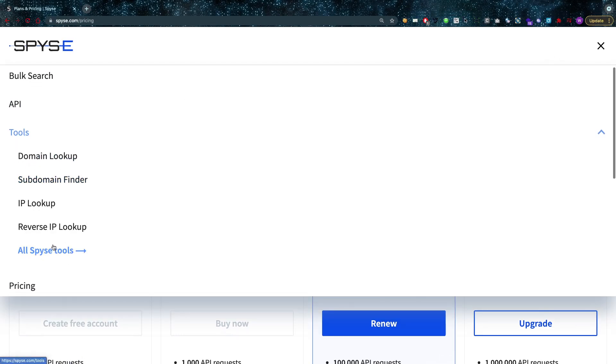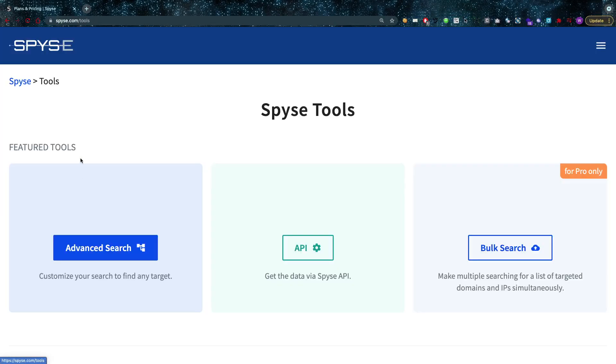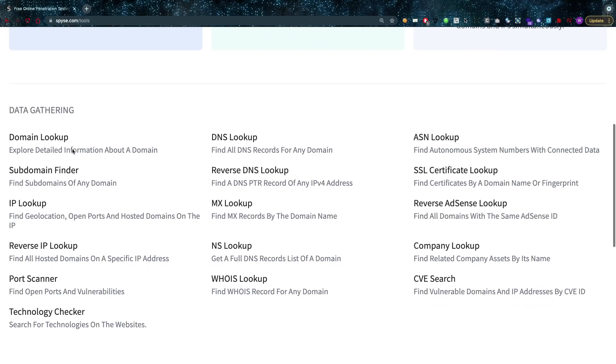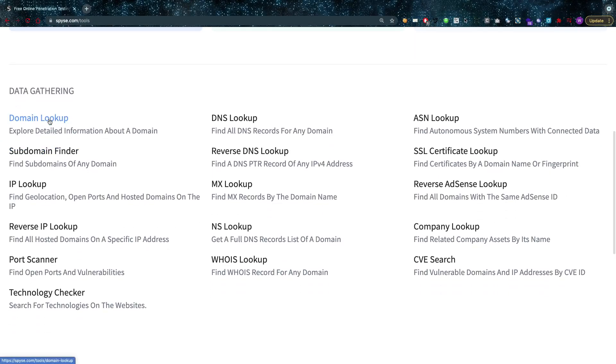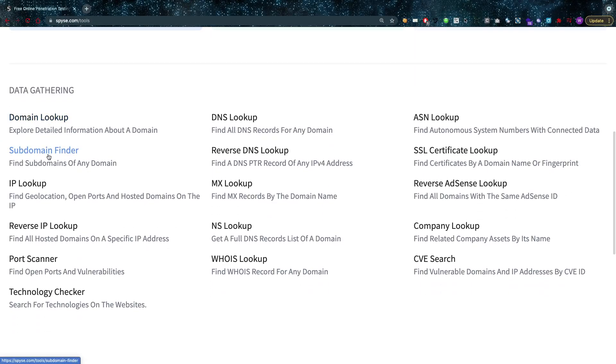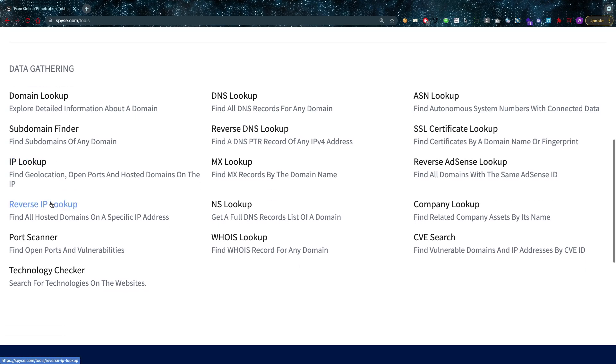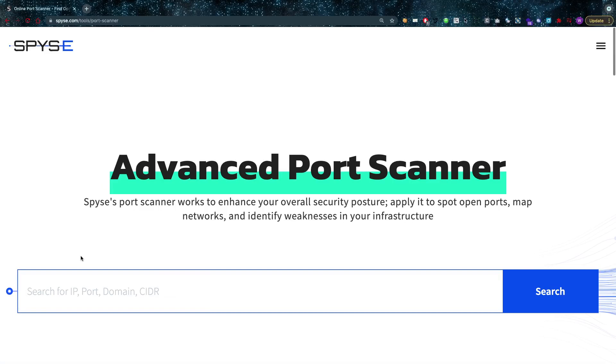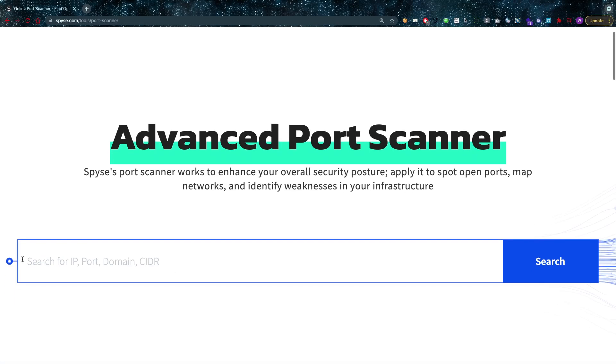So the tool has a lot of things in it, it's very very cool I think. It has the tools that are in it. Maybe I should show you guys them again because I didn't really go over them. The one that I use mostly of course is going to be the domain lookup and the subdomain finders, but you can also do the IP lookup, the reverse IP lookup, the port scanner.